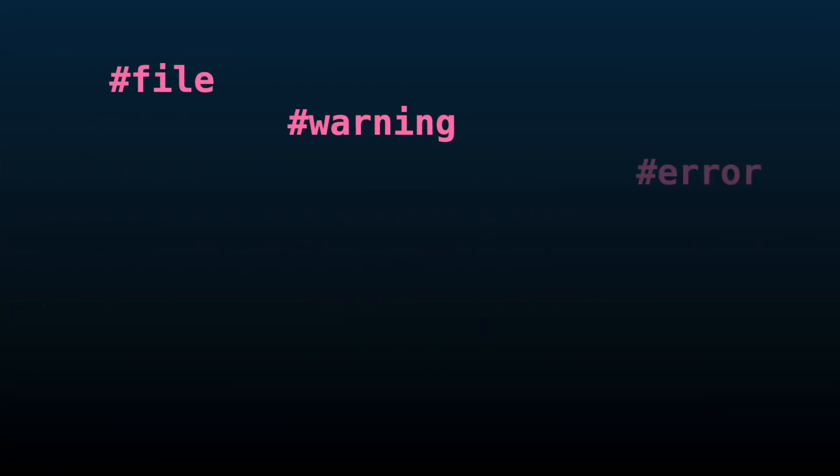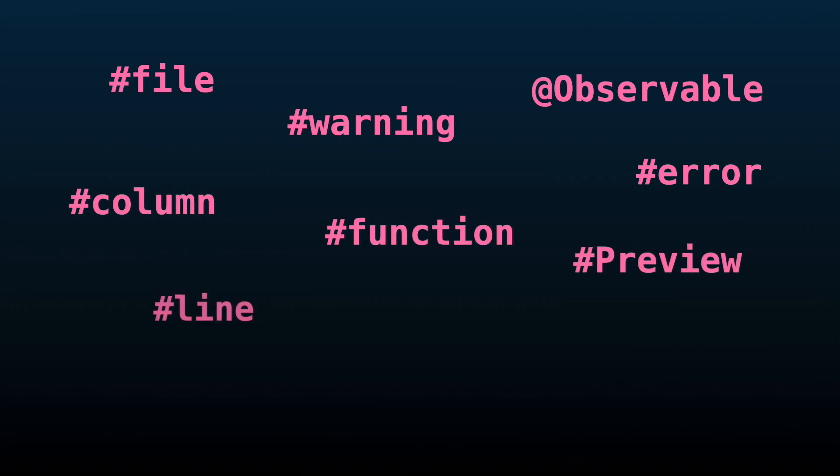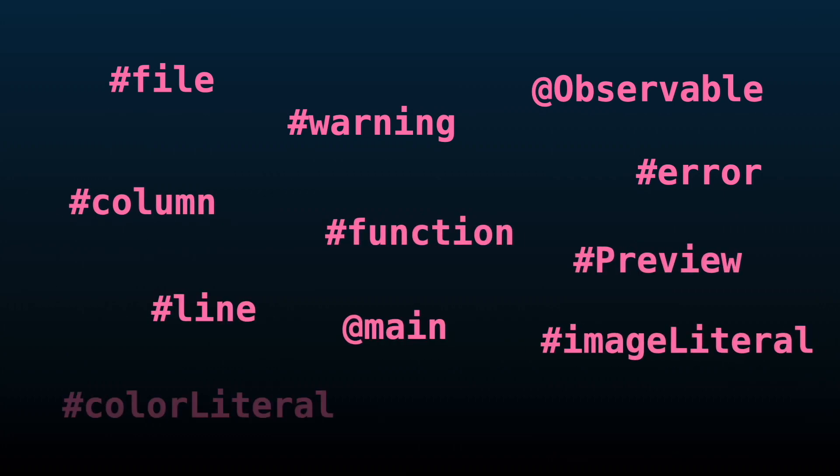Actually, this has been used by Swift internally to create compiler directives and attributes.